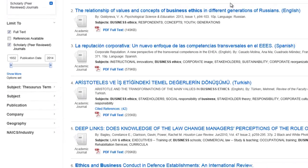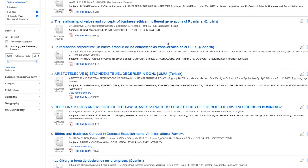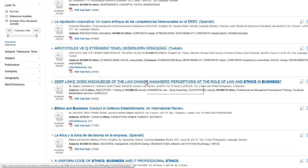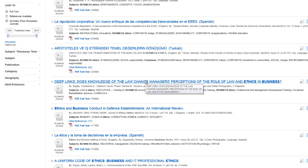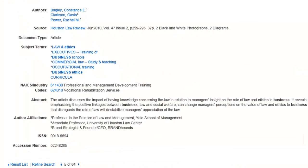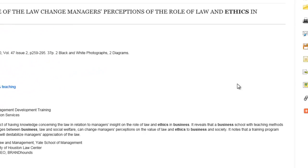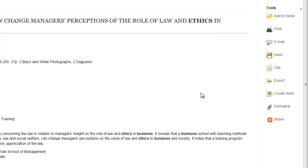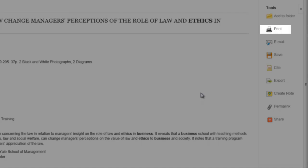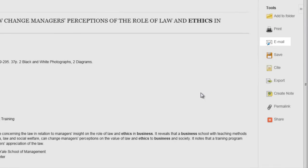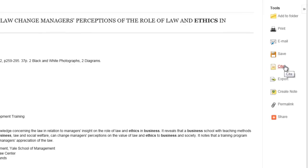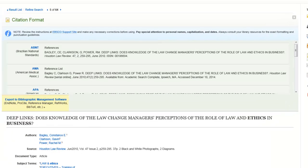You can select an article by clicking on its title. This will pull up the citation information, such as the author, publication source, date of publication, and the volume and issue number. On the right side of the page, there are tools that you can use when working with the article. A few of the features let you print, save, or email the article. The cite feature will come in handy when giving reference to the article. The cite feature will generate various formats for you to copy and paste into your paper for your works cited or references page.